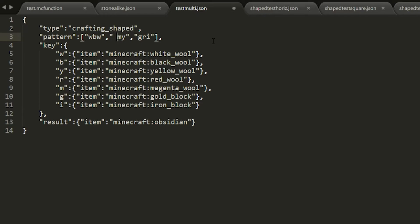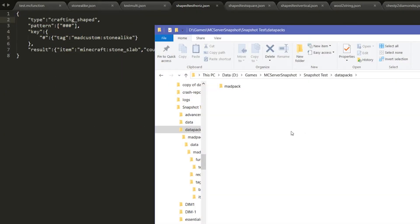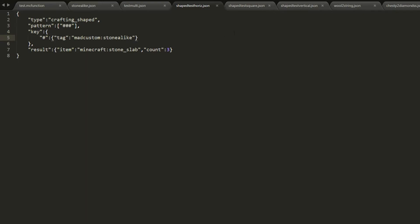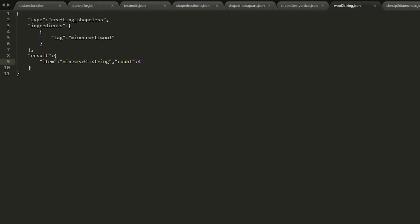Tags can be specified inside data packs if you want a custom tag. There are also tags that Minecraft has already populated, like the 'wool' tag we were using before. This uses the namespace 'minecraft:wool', and whatever the contents of that tag are will be used in the recipe. The contents for this one is all the colored wools, as we already mentioned.